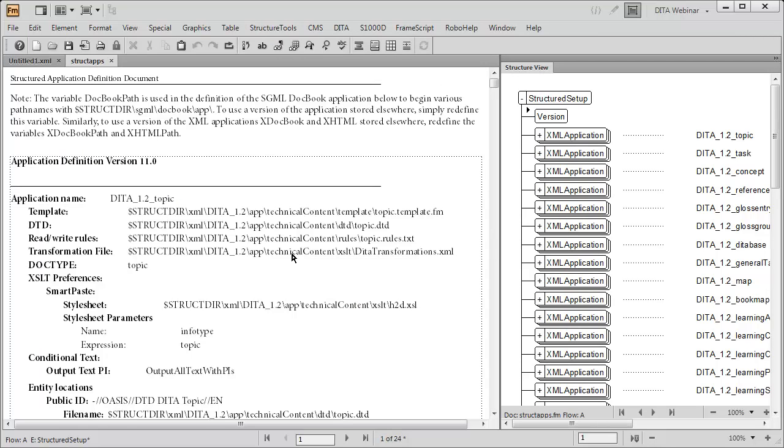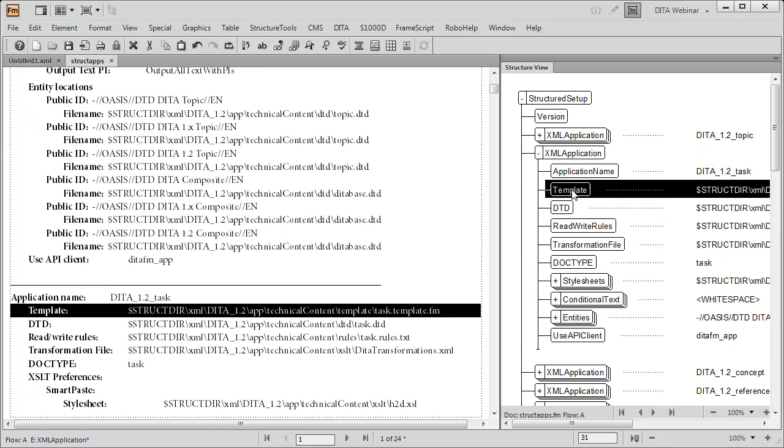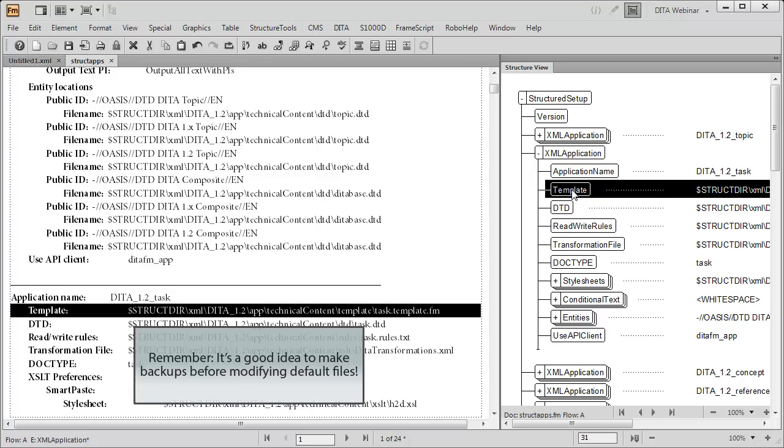In the structure view of the struct apps file, expand the DITA 1.2 task element. By highlighting the template element, we see the path that we need.